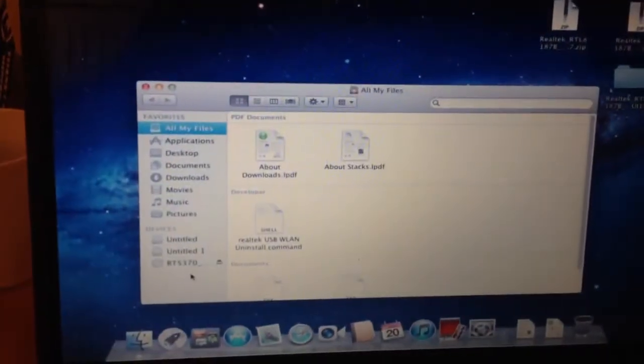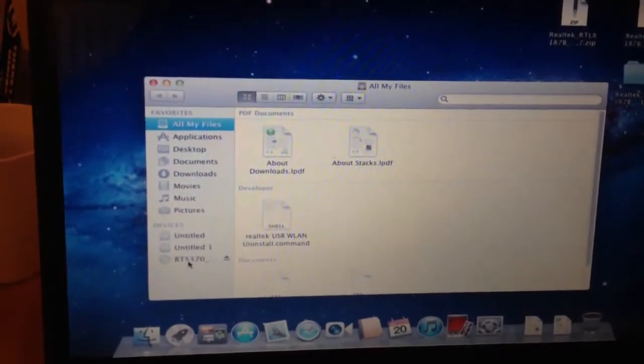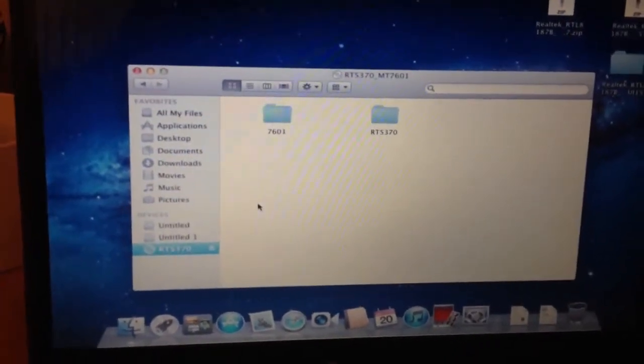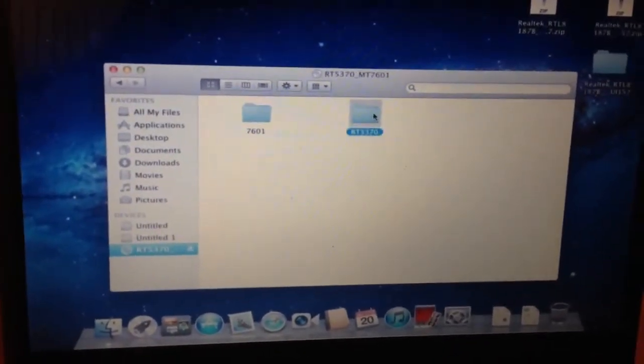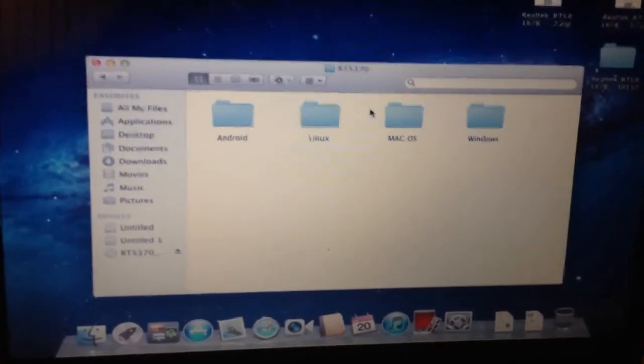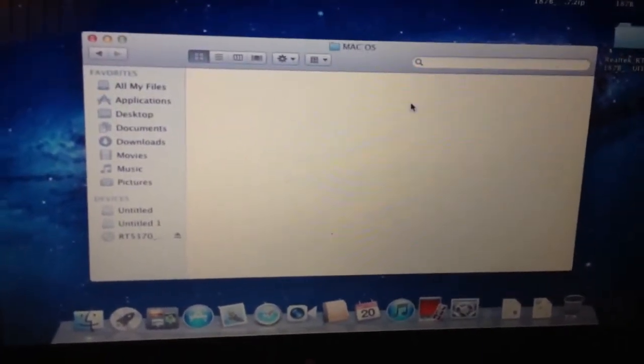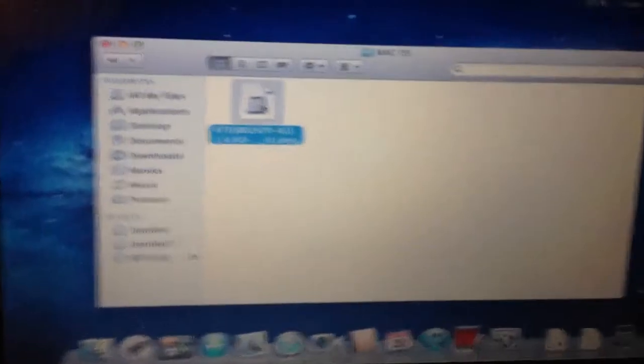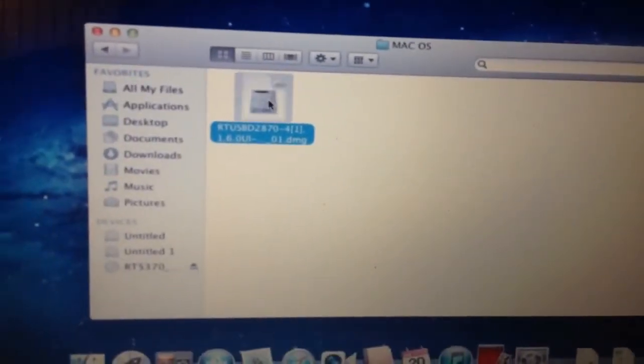I'm just opening up a new Finder window so I can go to the CD. They have a Mac OS. I can try running the DMG for that.